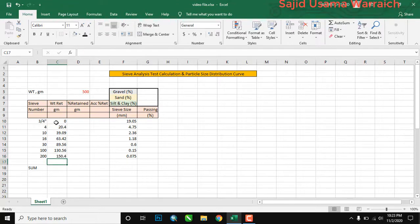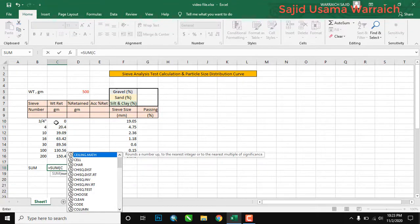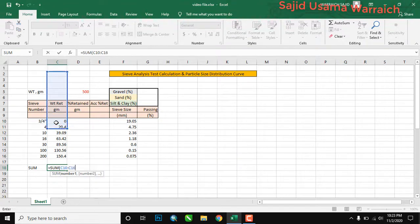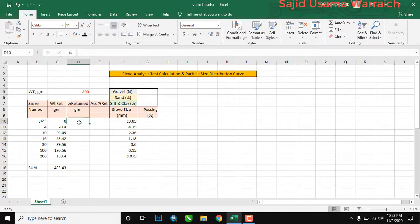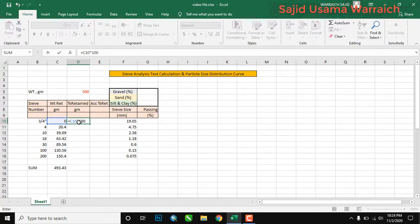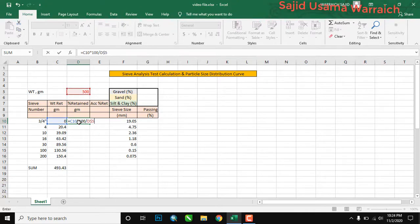The sum of the weight retained must be less than the total weight. We will apply the formula: equals SUM of C10 to C16 to get the total. Now we will find the percent retained. The formula is: (C10 multiplied by 100) divided by D$5, where D$5 is the total weight of soil — 500 grams — and the dollar signs fix that reference.